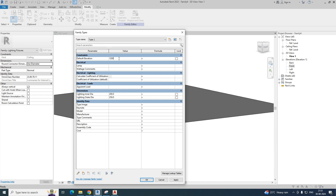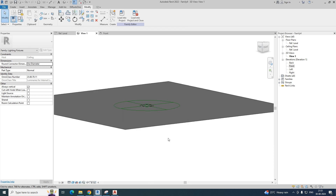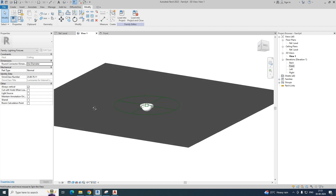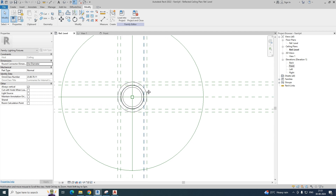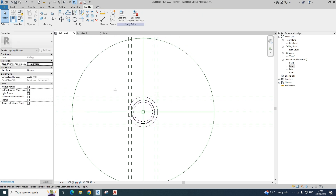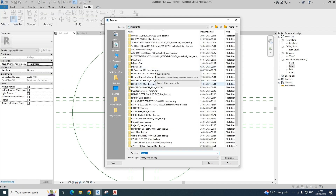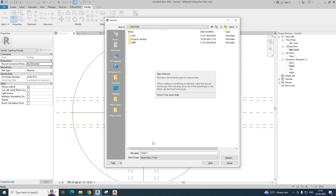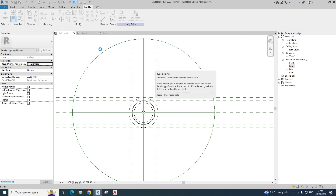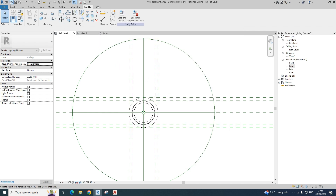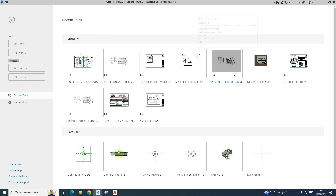Set the default elevation to something like 1200. This is the method for creating a lighting family. You can load this family into a project. Save the family — go to Save As and save it on your desktop in the practice folder. I'm naming it 'Lighting Fixture D1' and saving.